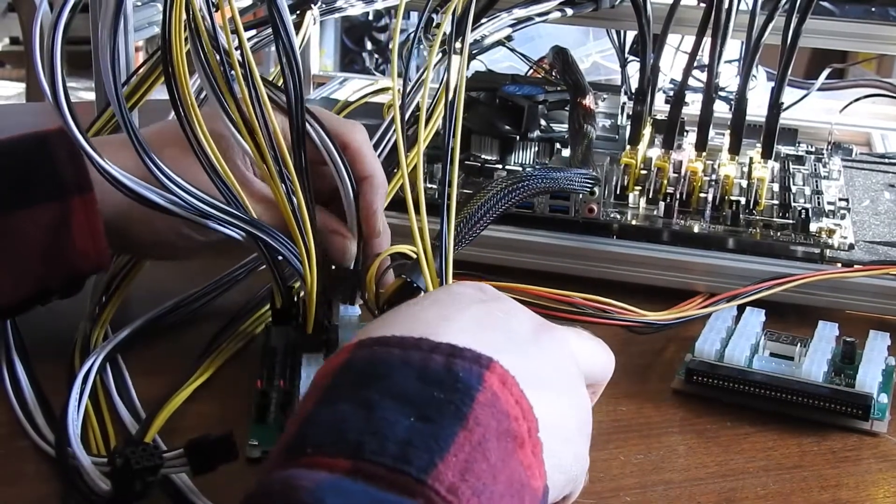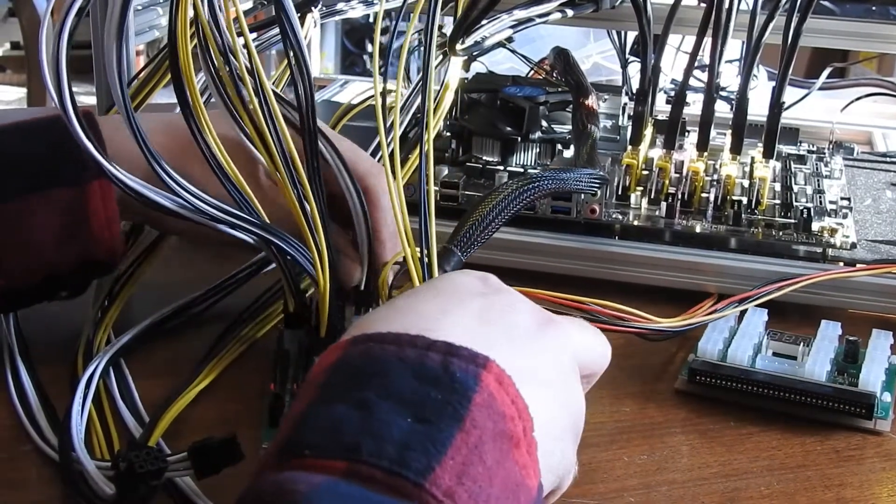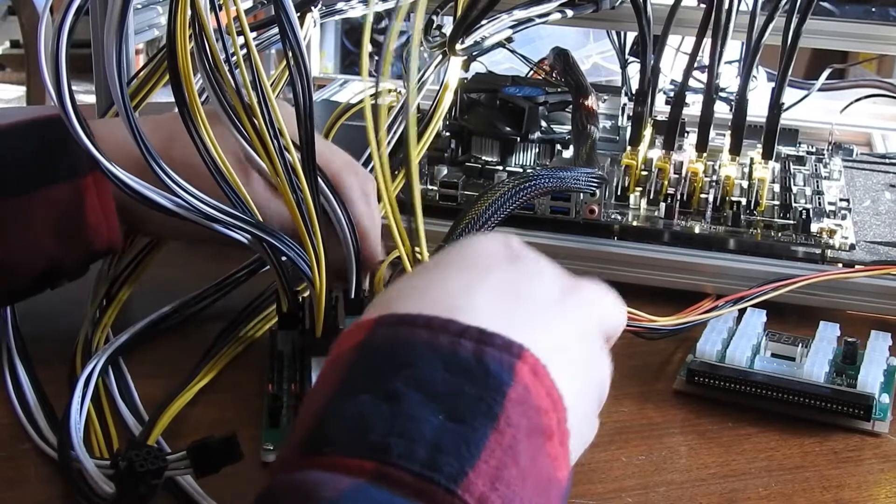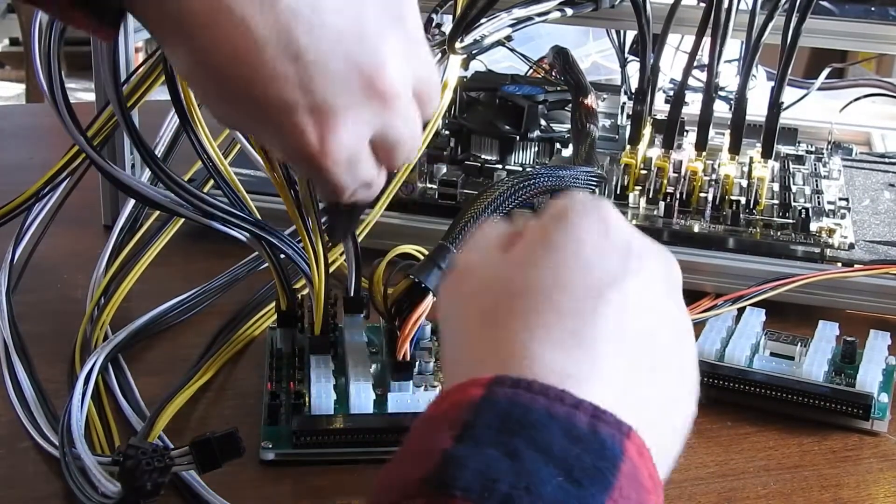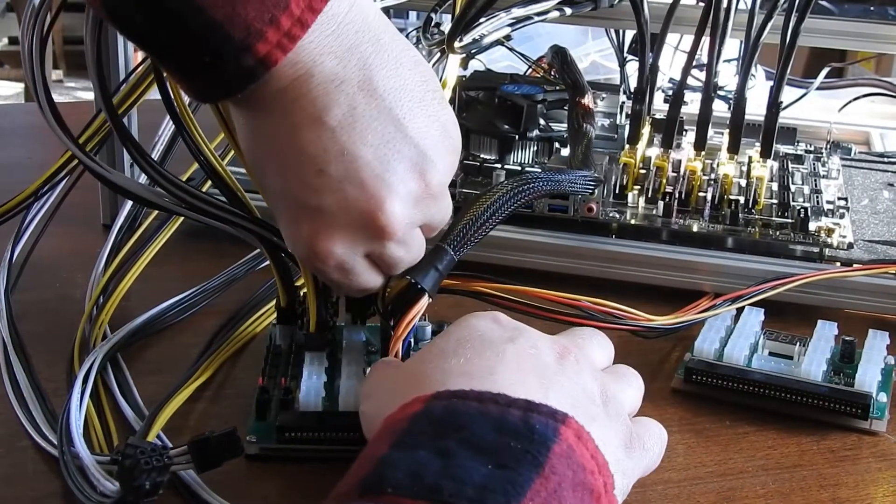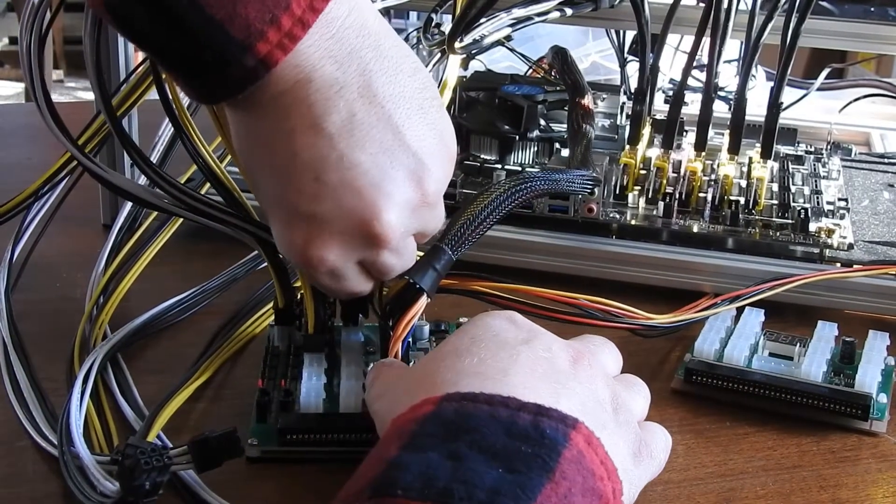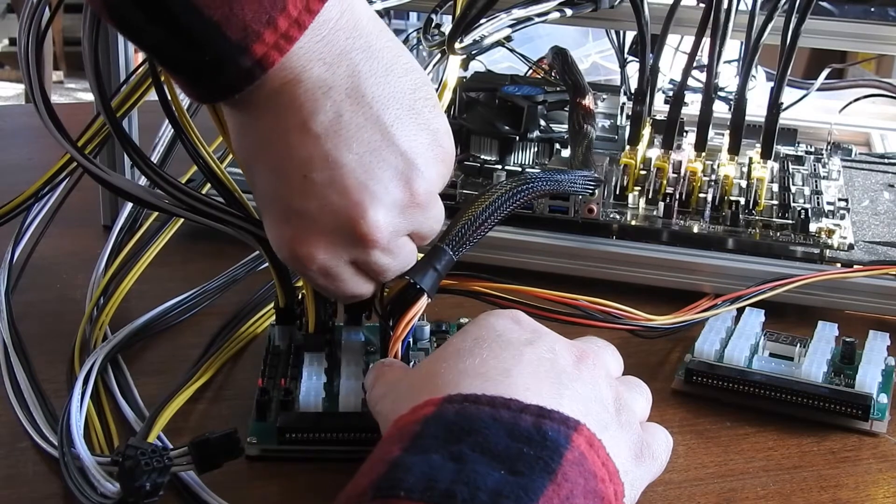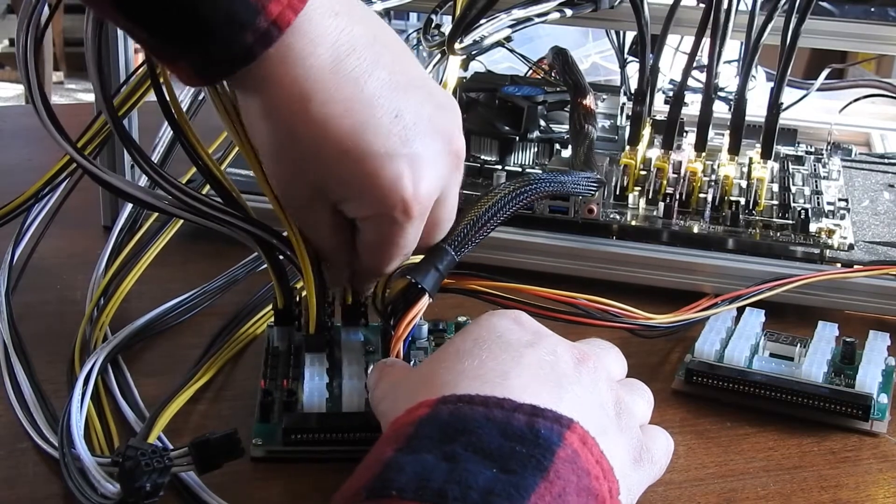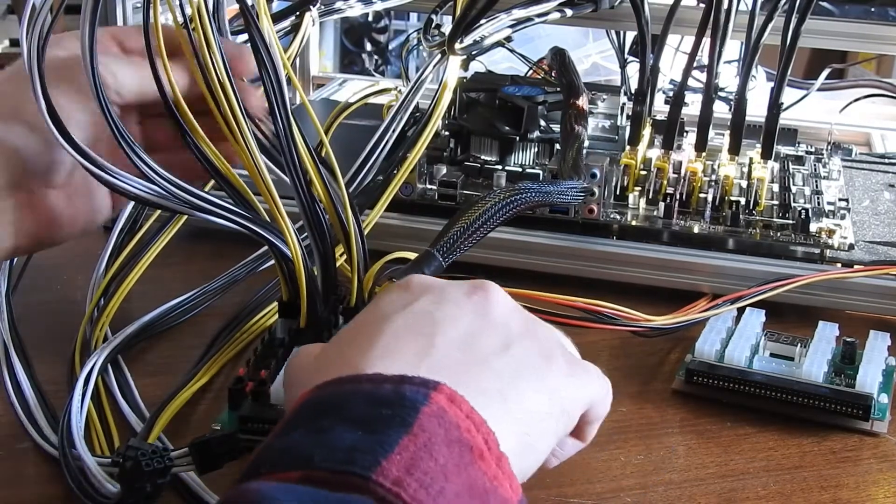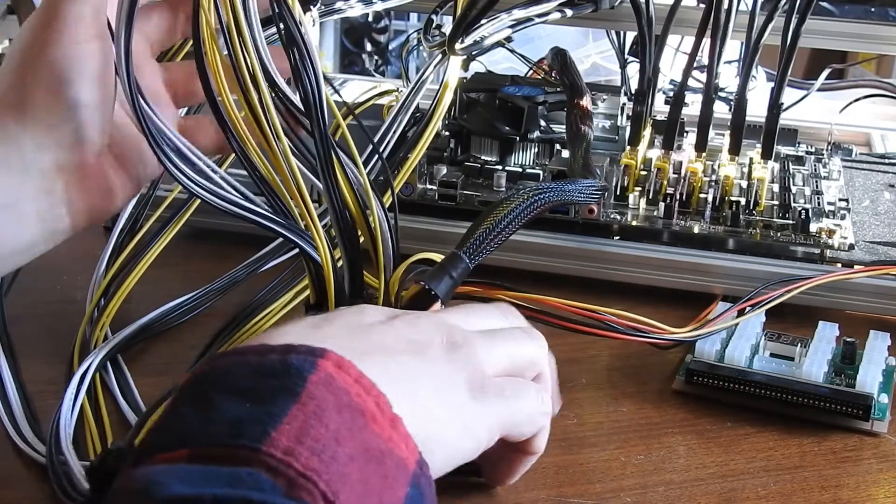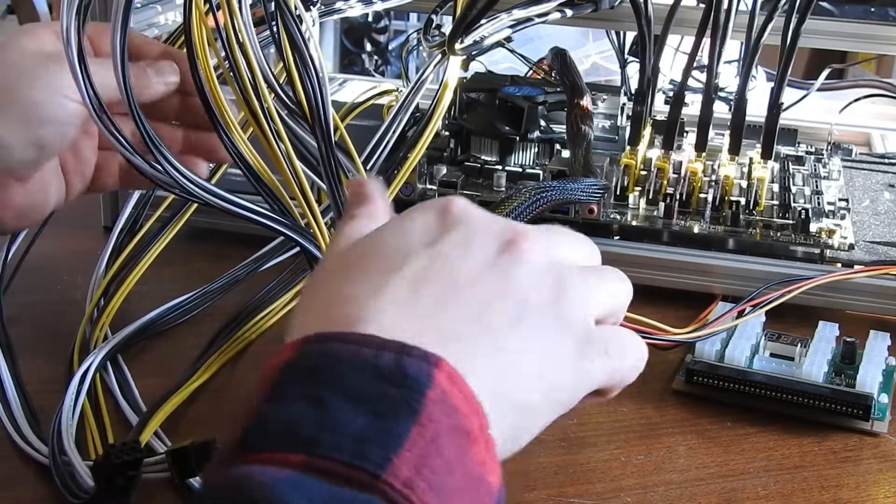And I'll take the other two, power those up. Alright, so we got the whole top done.